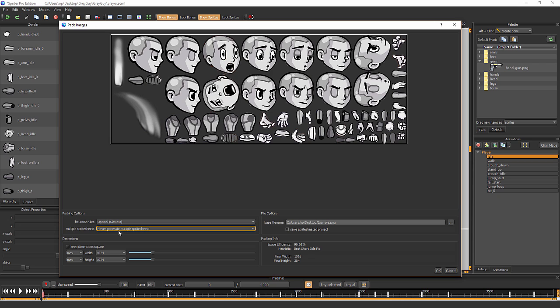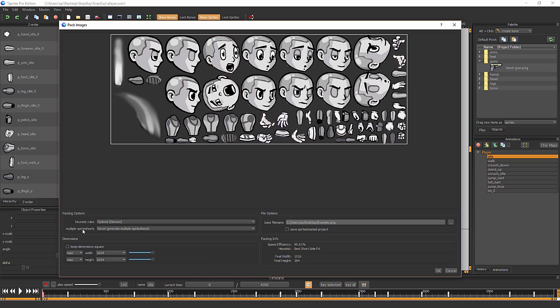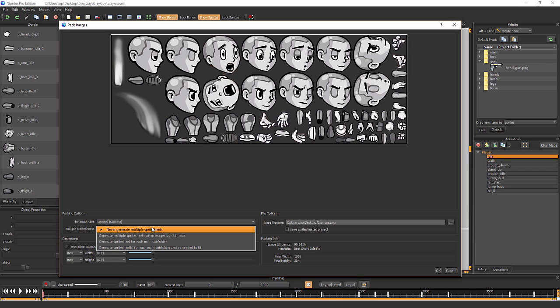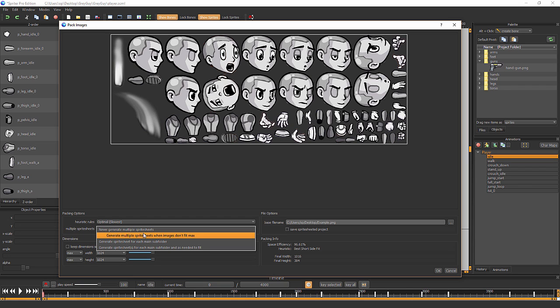By default it's set to Never Generate Multiple Sprite Sheets. For this small Spriter project we don't need multiple, but as you can see there are lots of great options such as generate multiple sprite sheets when images don't fit.